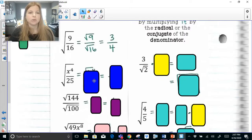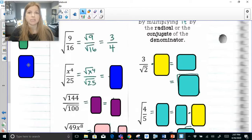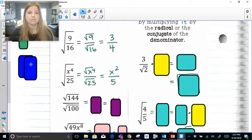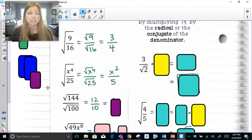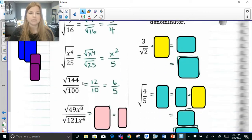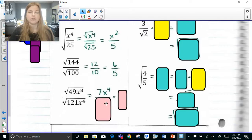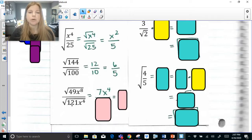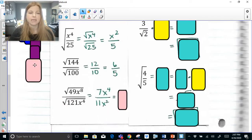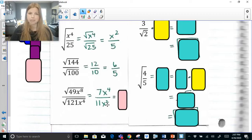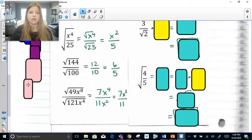Square root of x to the fourth over square root of 25: the square root of x to the fourth is x squared, and the square root of 25 is 5. Square root of 144 is 12, square root of 100 is 10 — always check to see if you can simplify. Three-fourths is simplified, x squared over 5 is simplified, but 12 over 10 simplifies to 6-fifths. Next: the square root of 49x to the eighth is 7x to the fourth, and the square root of 121x to the fourth is 11x squared. 7 over 11 is simplified, but x to the fourth over x squared — subtract exponents when dividing — gives 7x squared over 11.